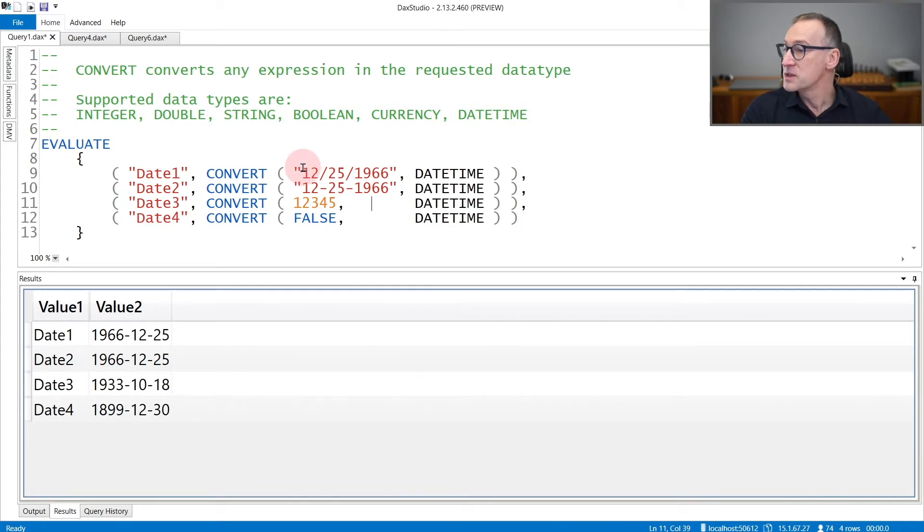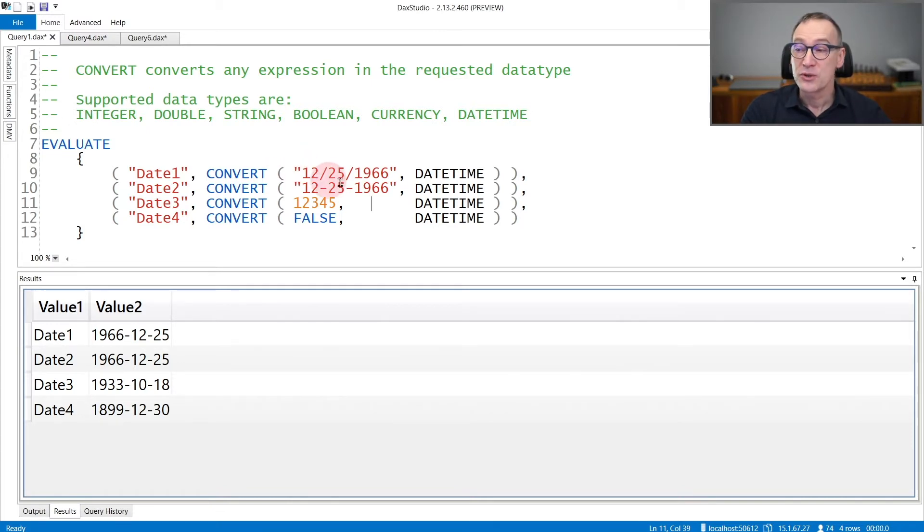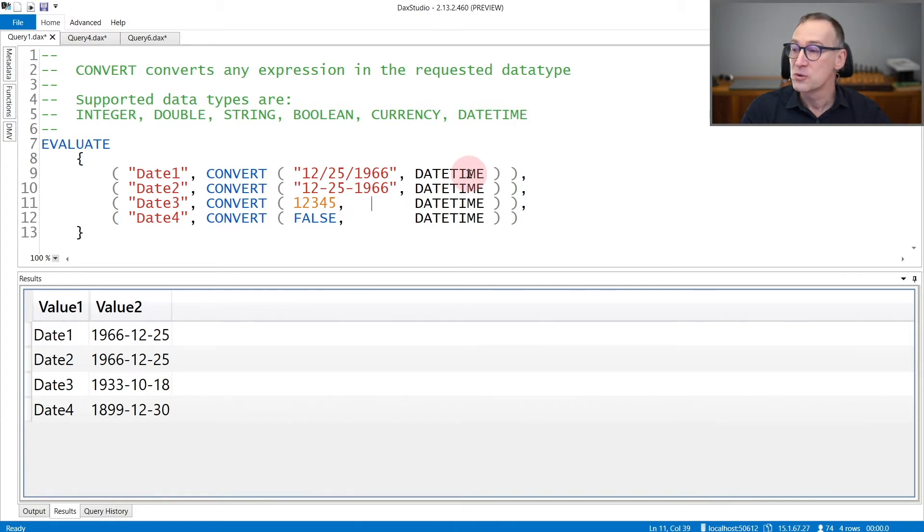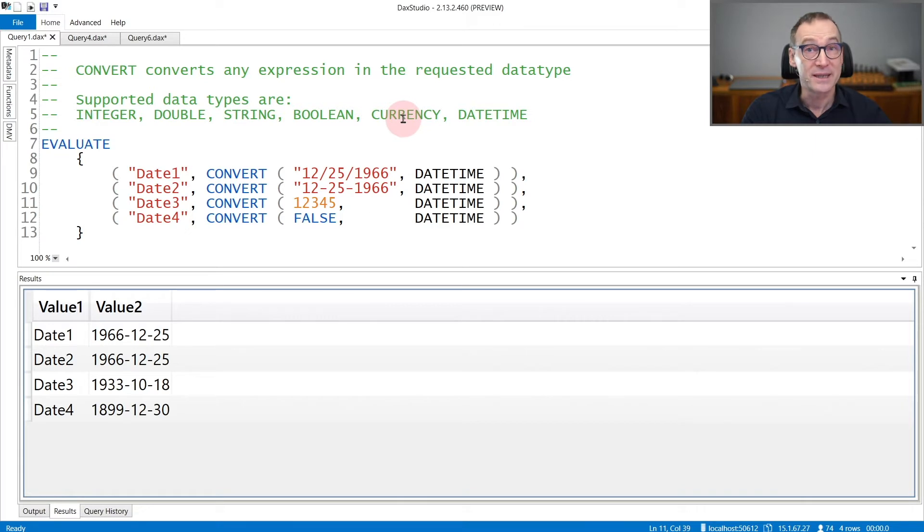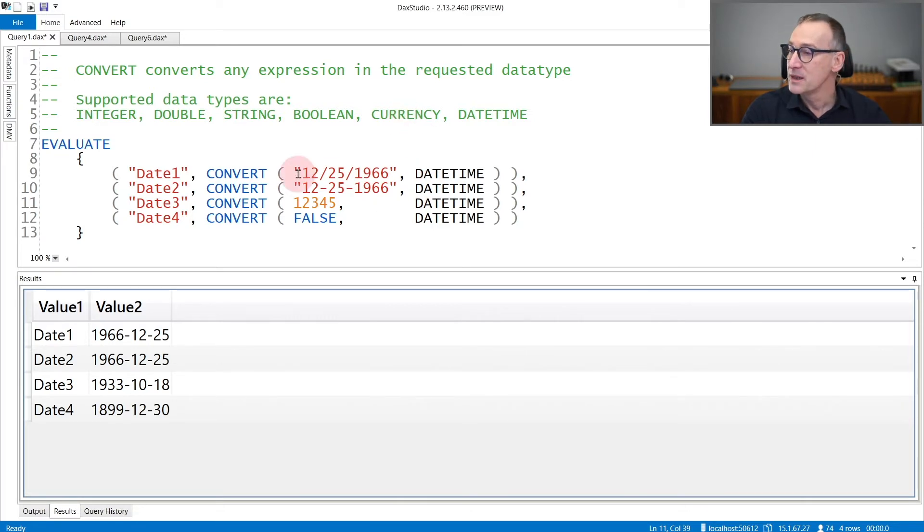In this first example, I'm converting different expressions to a datetime. You can use convert to convert to double, integer, strings, boolean, currency, and datetime. Here the example is only with datetime.